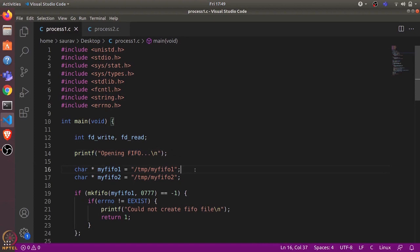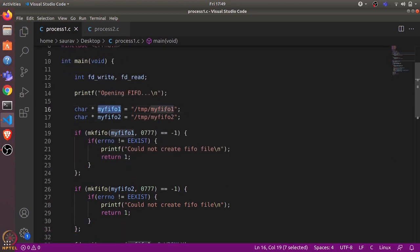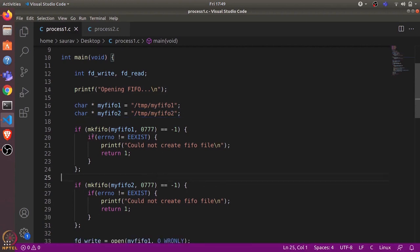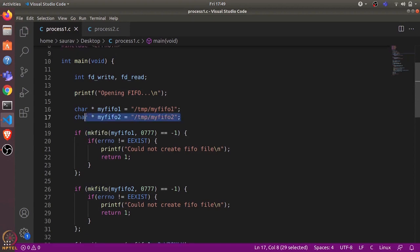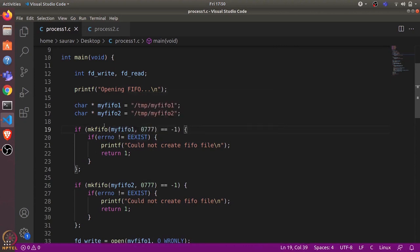A FIFO is just like a normal file and we can see it in the file explorer, but it acts like a named pipe. We first define two paths — this is the path for our FIFO file. Inside the tmp folder we have myfifo1 and myfifo2. We use the mkfifo function to create the FIFO file. Its first argument is the path to the file and the second is the permission.